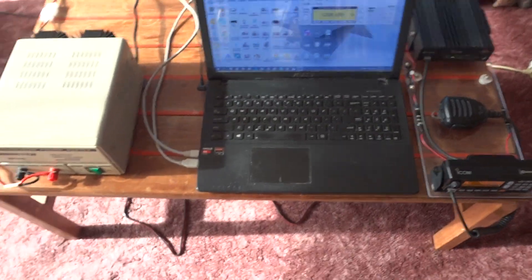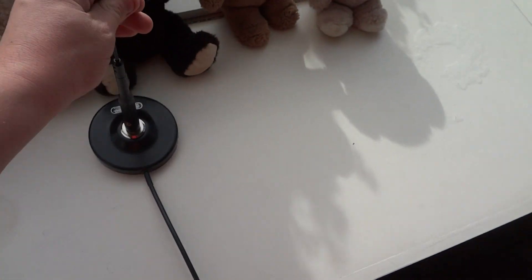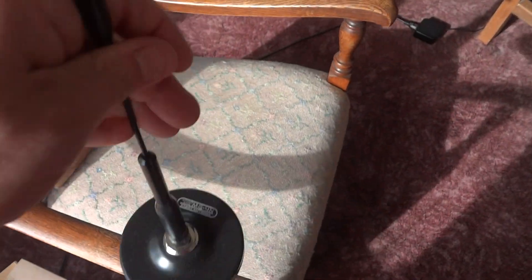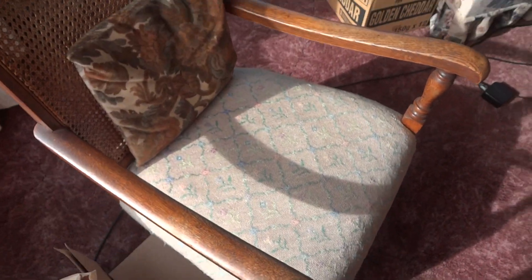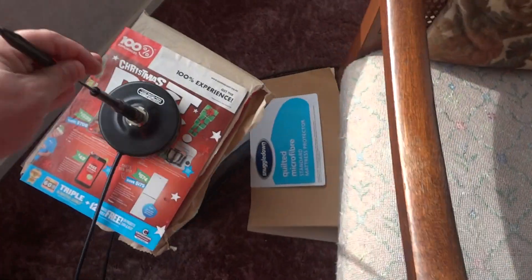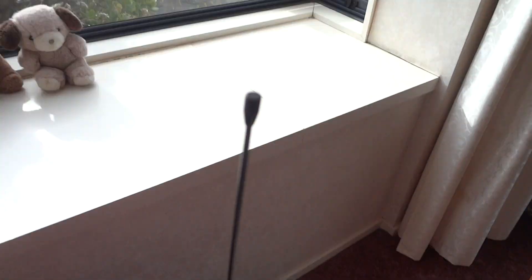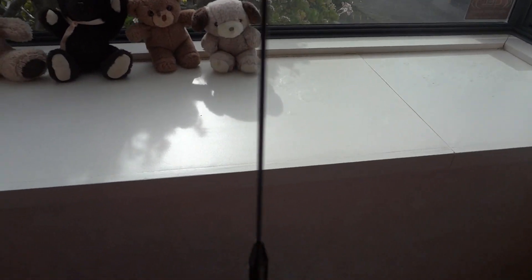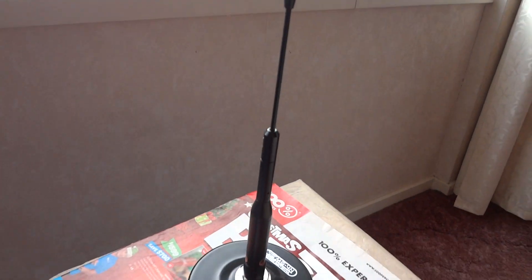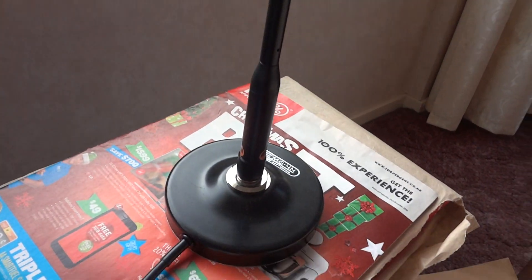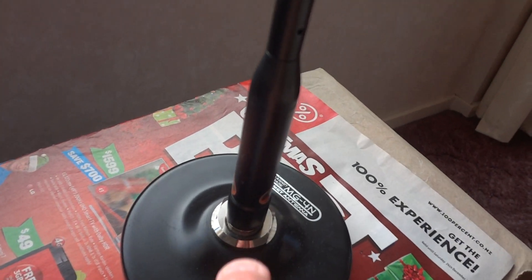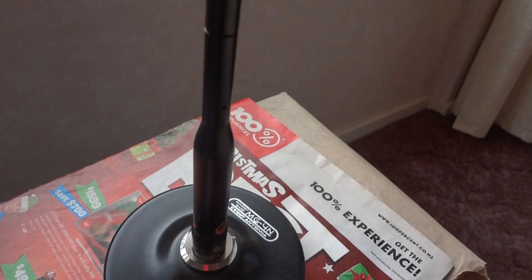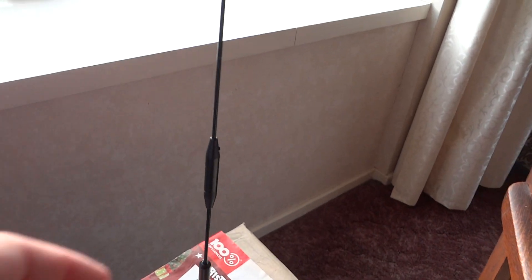Now I've got this antenna over here, this 23 centimeter antenna that I bought off the internet, that connects onto the magnetic base there. It's a matching Comet brand, it's a Comet antenna.